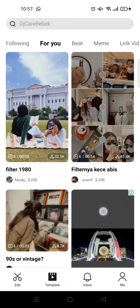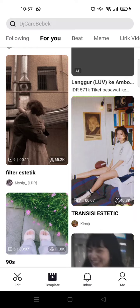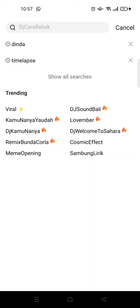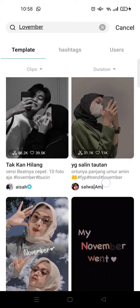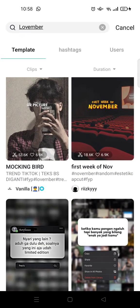To find it, you can just click on the template button and here you can explore on your own, or you can also search for a specific template by clicking on the search column at the top. You can also find trending templates here — for example, 'lovember' — and you can choose which one you want to use, add your pictures or videos, click export, and you'll be done.